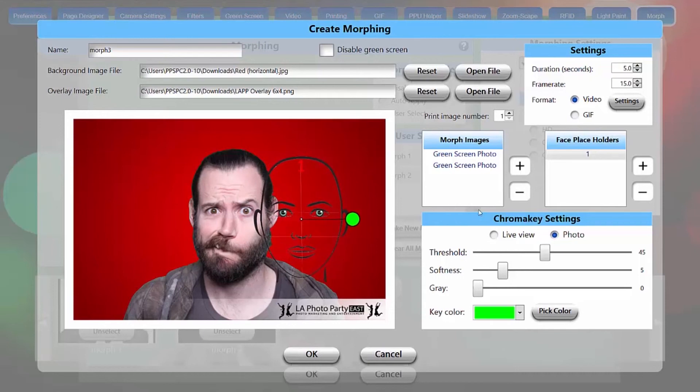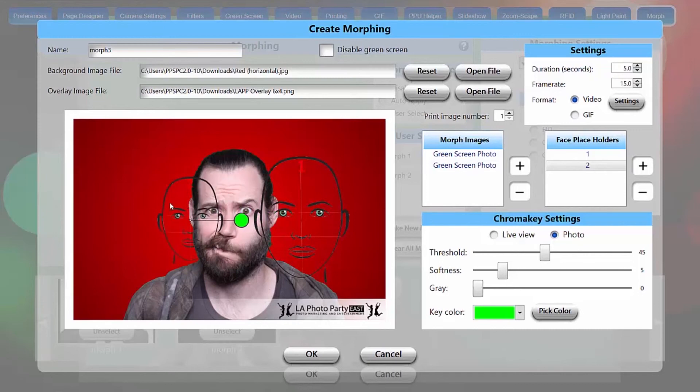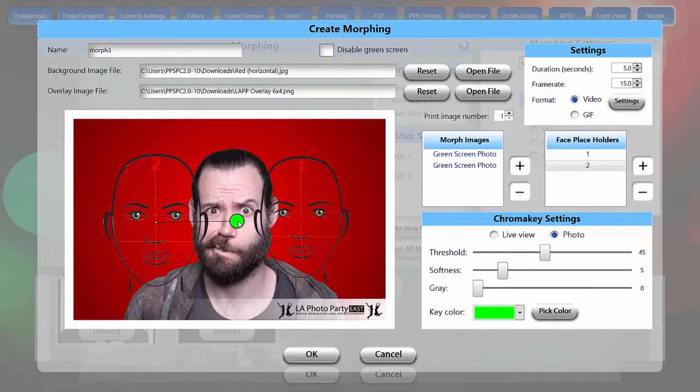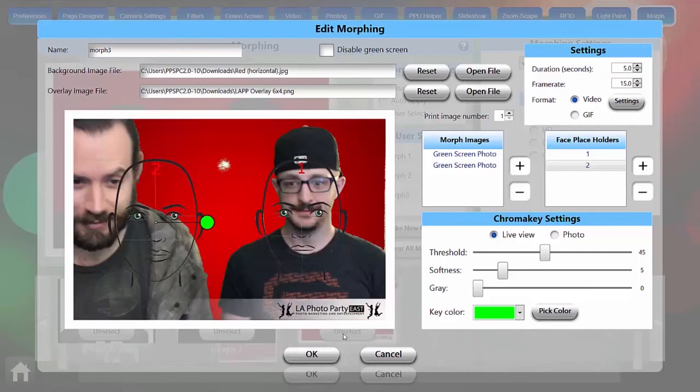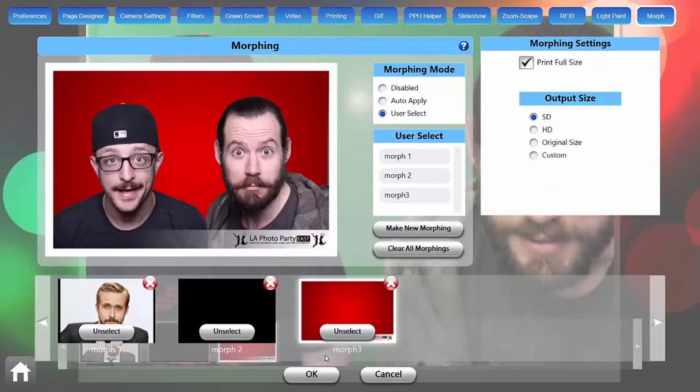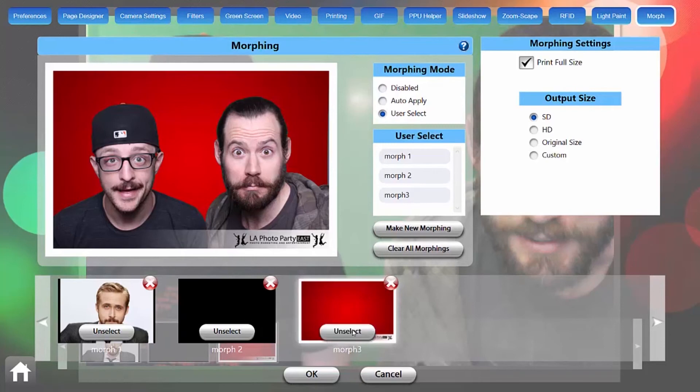Now because we're doing more than one face, I'm going to click a second face placeholder, and I'll just drag those into position and size them the way I want. My friend Jonathan's been good enough to help me demonstrate this. So we want to make sure our morph is selected and the user select. We'll hit OK.